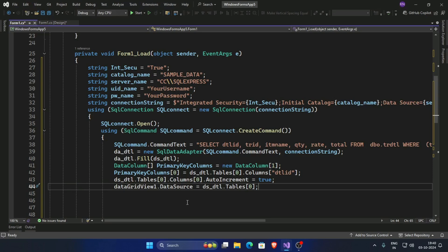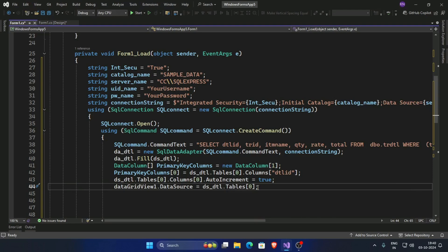Now set the data source: DataGridView1 dot data source equals ds.detail dot tables 0. It is very important to declare primary key columns for updating data.